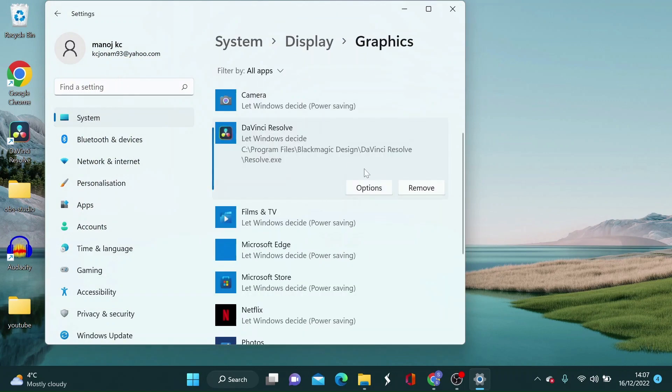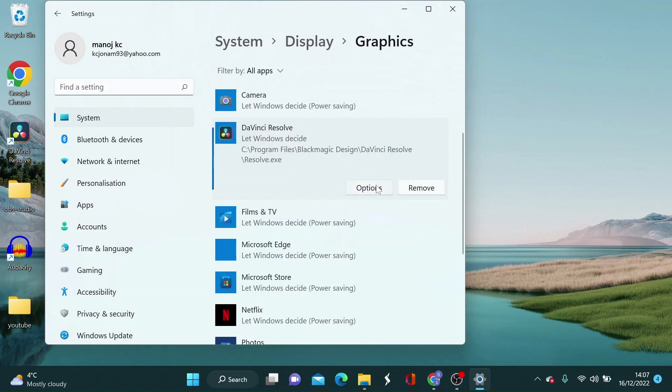Once it has been added click on options and choose high performance on graphics preference and just save it. And that should be it.